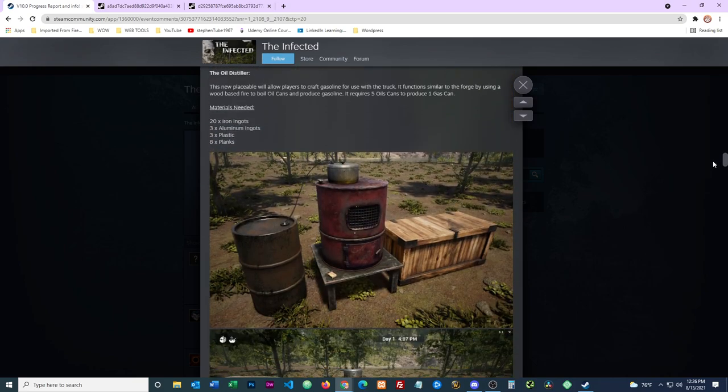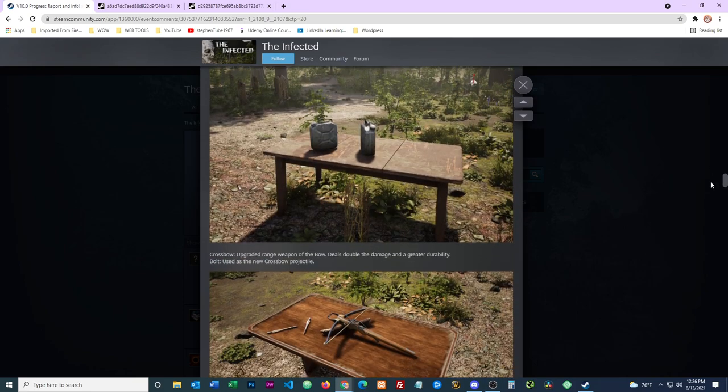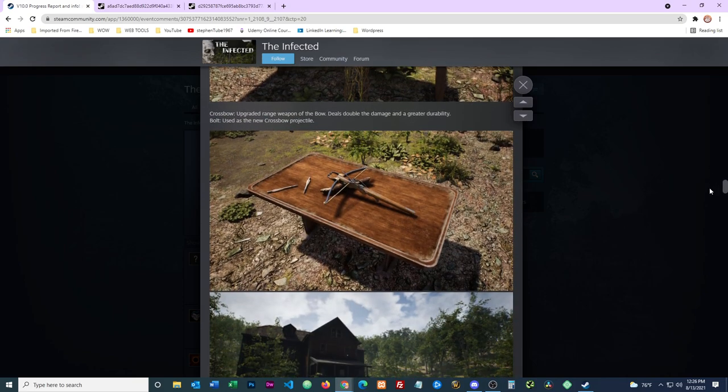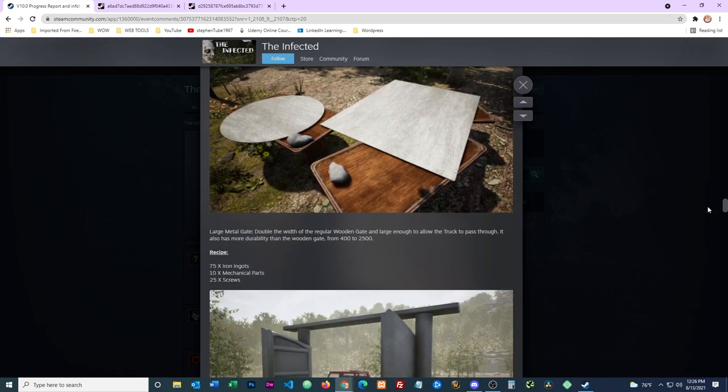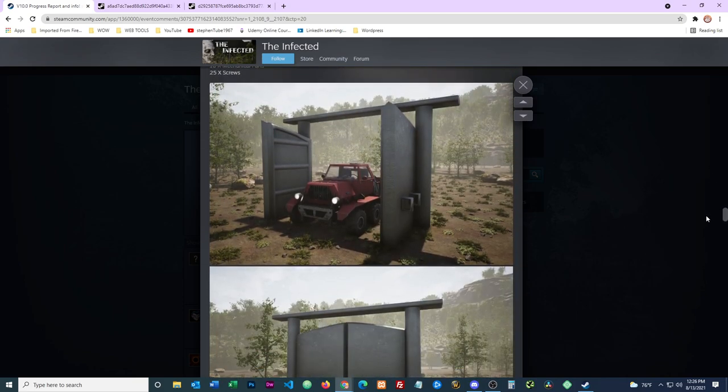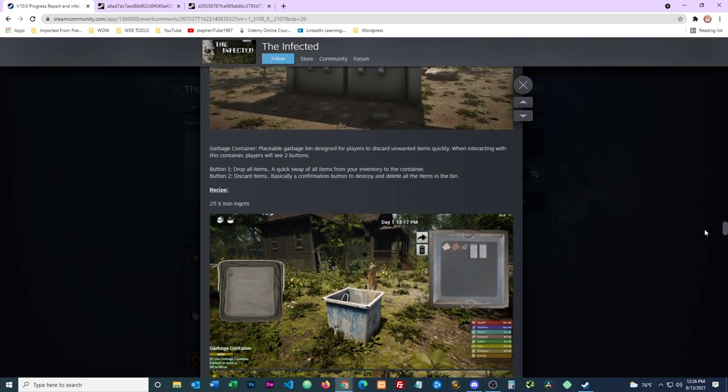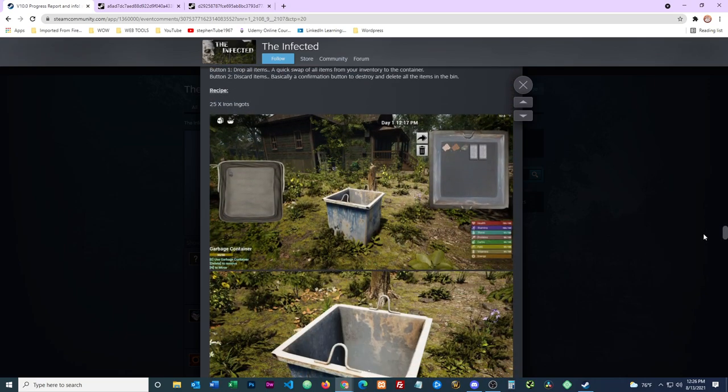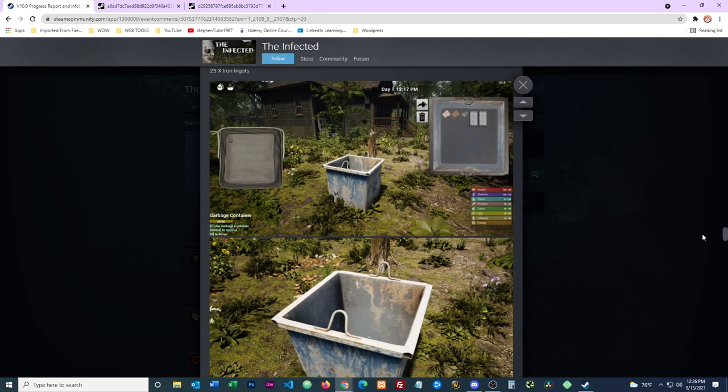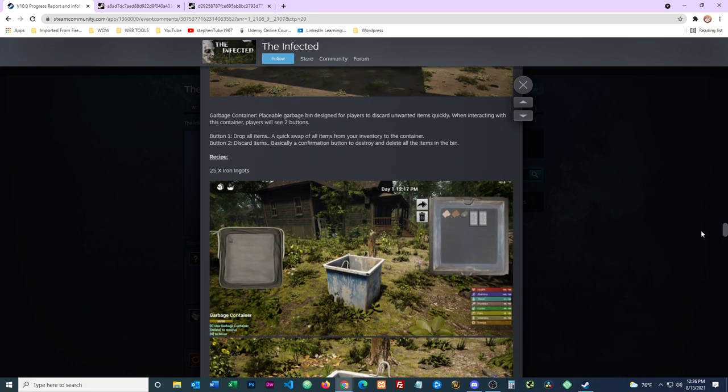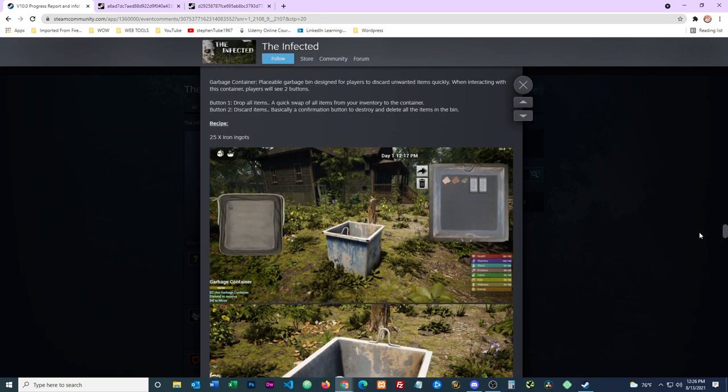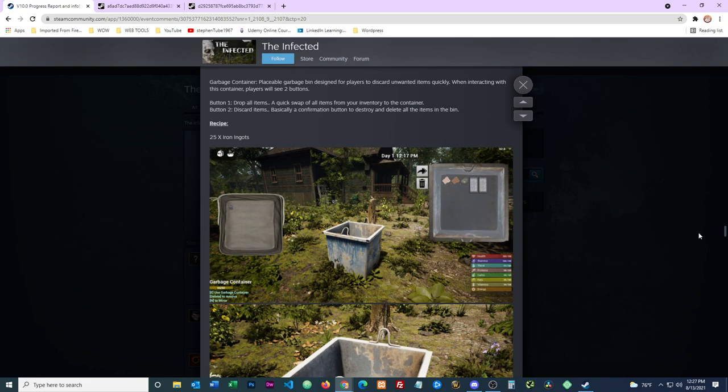So anyway, we got a garbage bin and some quality of life changes with right mouse button clicking, multiple items into the forge, which is very nice. So yeah, there we go, that's it, just a couple of small little changes. We'll keep checking this every day, we'll do a report on what little things are coming here and there.